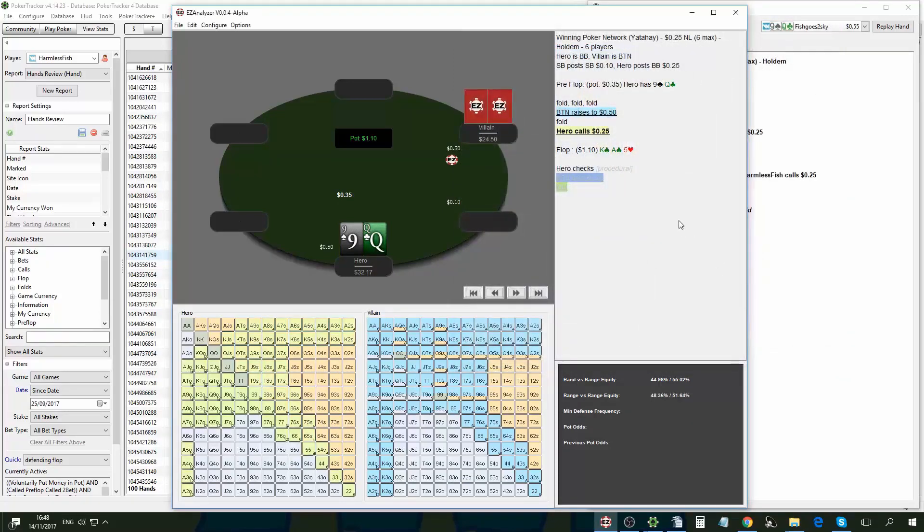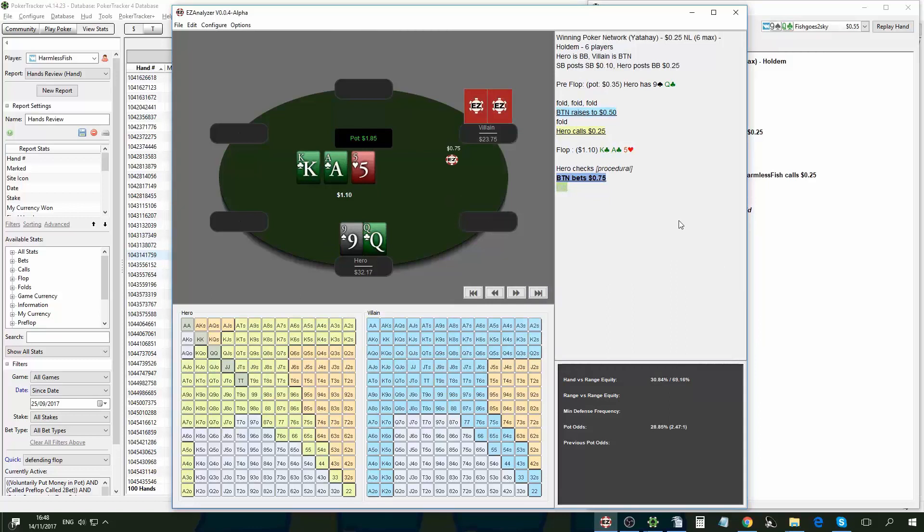So I can edit it or I can just accept it. And now we'll go to the flop. Comes down king, ace, five, two tone. And I can see here that a range versus range equity is 44% for hero and 56% for villain. So villain has here the range advantage and obviously also the positional advantage.